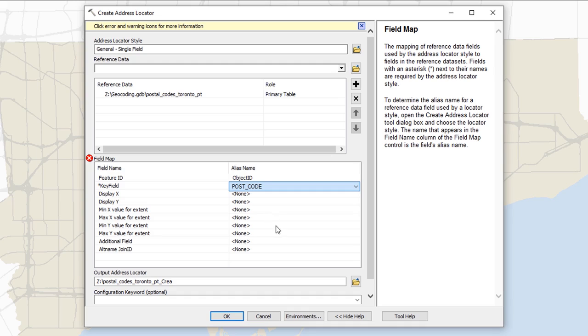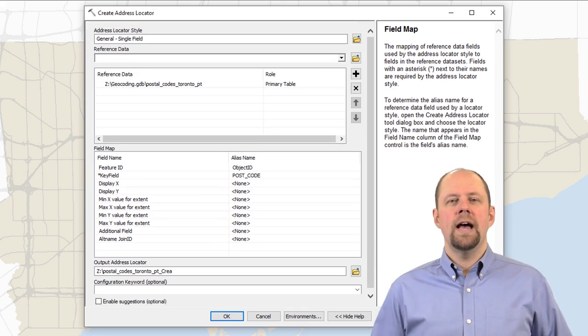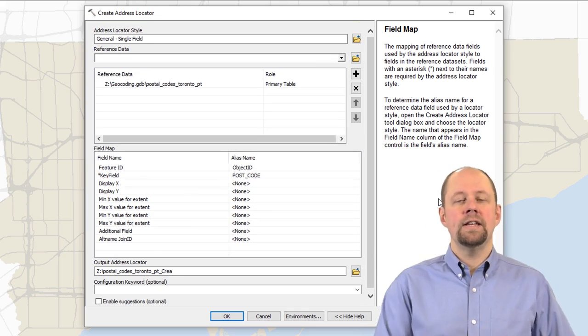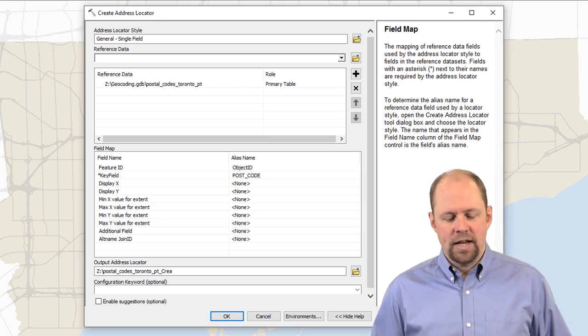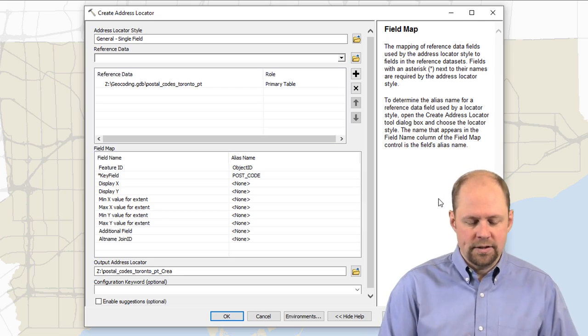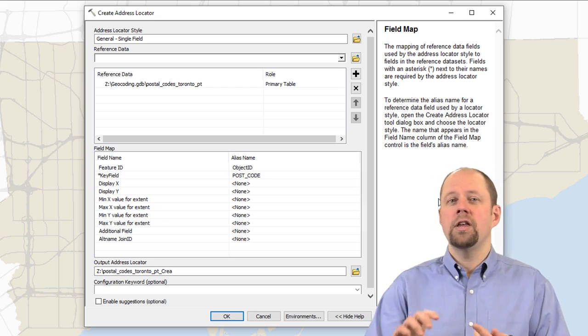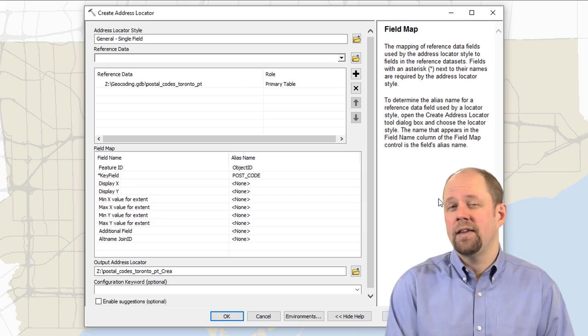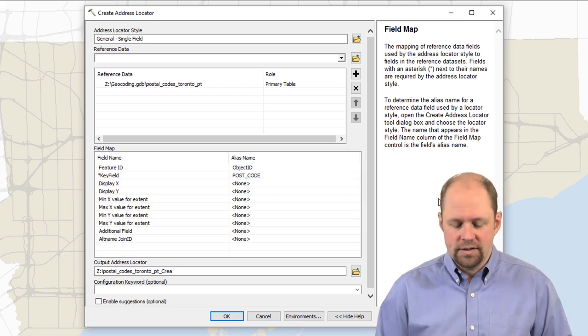And we say okay, I'm not going to specify anything else. And so when I do that, you'll notice that the error has now disappeared. Things have been set up correctly. I've told it a single field. I've told what reference data I want to use. I've specified the key field for that reference data.